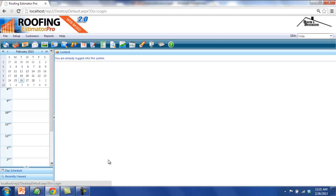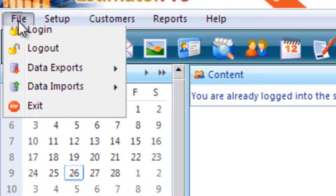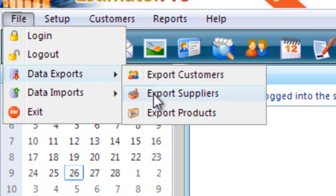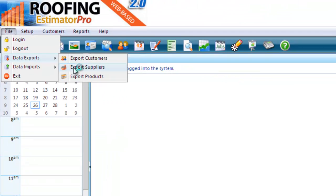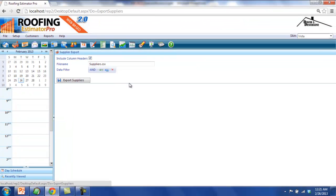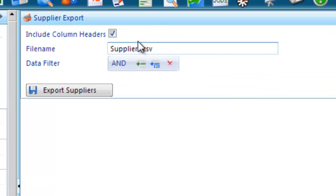The first export I will show is for exporting a list of suppliers from the system. To do so, you need to navigate to the File menu, then to the Data Exports submenu, and then to the Export Suppliers menu option. When the screen is loaded, we are presented with the options for the supplier export. Here, I have the option to include a header row at the top of the file containing all of the field names. Next, I can choose the file name I would like to specify for the resulting export file.